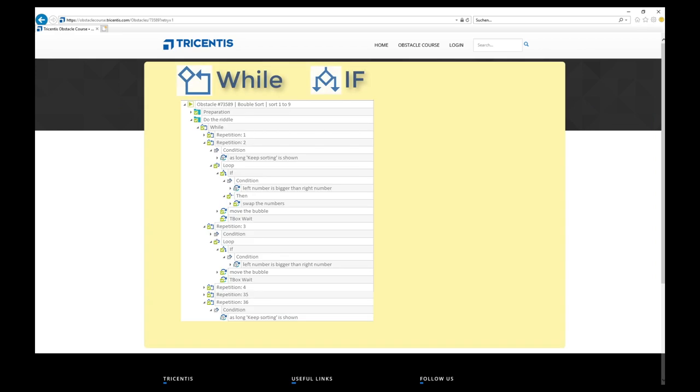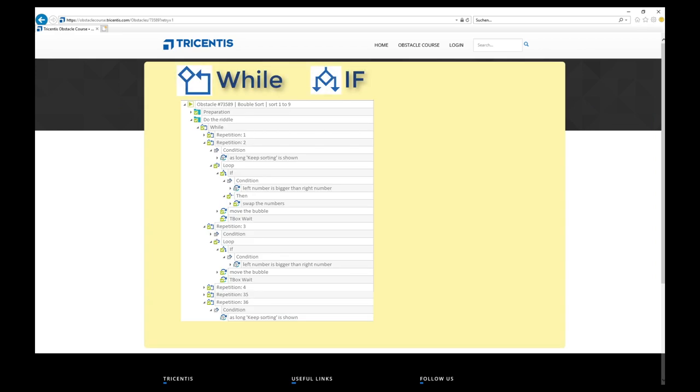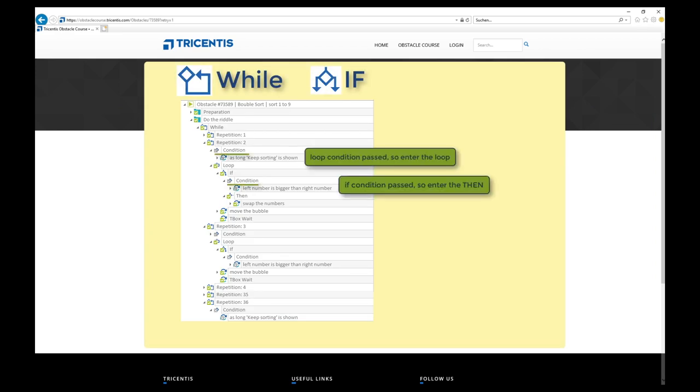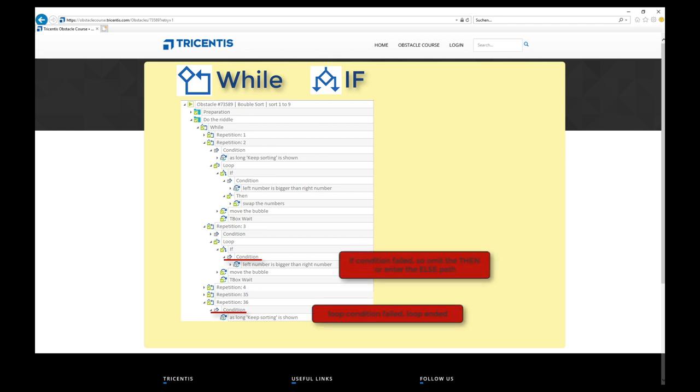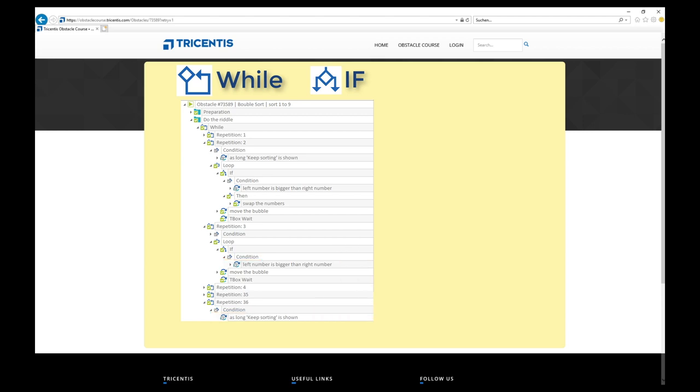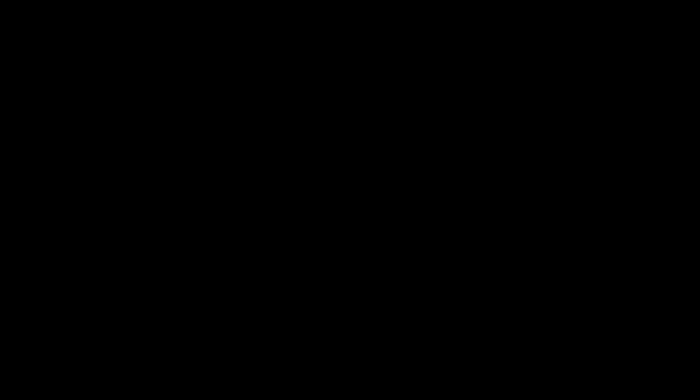So, if every test step in the condition part passes, this leads to an enter of the loop or the then clause. Whereas, when the condition test step fails, the condition is not met. This leads to an end of the loop or an enter of the optionally existing else path. The failure of a condition won't have an impact on the whole test case itself, but only on the condition part.